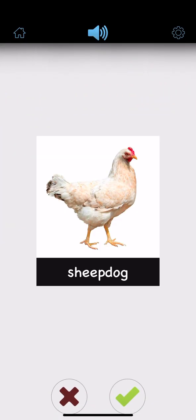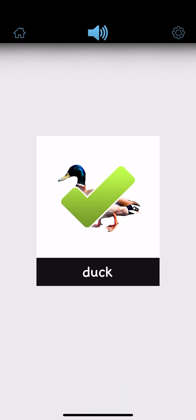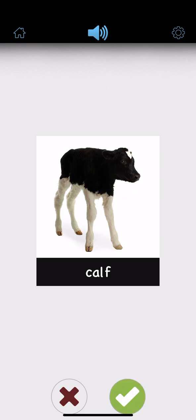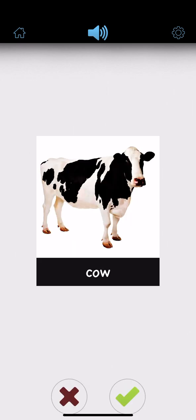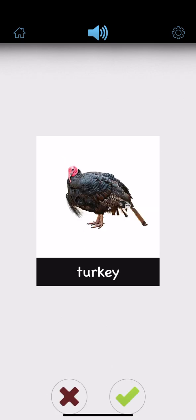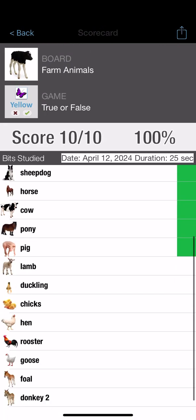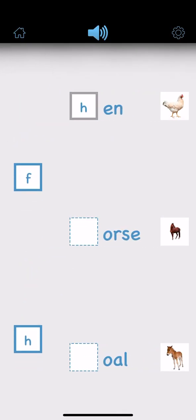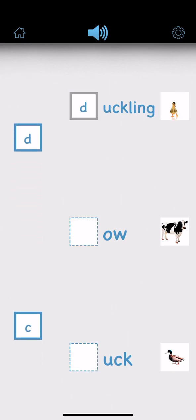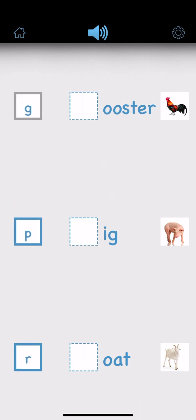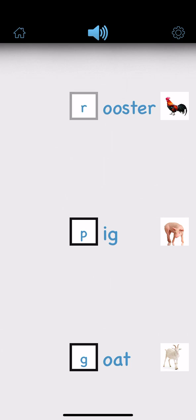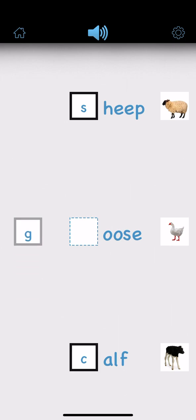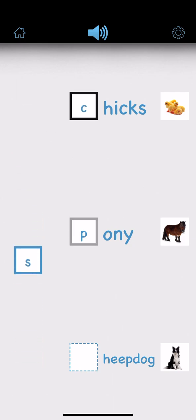Sheep dog, horse, pony, duck, sheep, calf, pig, cow, goat, turkey. Hen, foal, horse, duck, cow, goat, pig, rooster, sheep, calf, goose, chicks, pony, sheep dog.